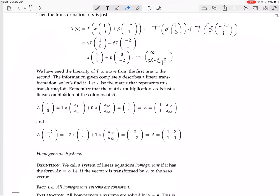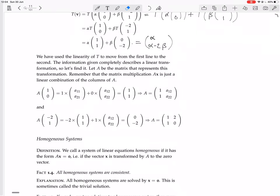Let A be the matrix that represents this transformation. Remember that the matrix multiplication A*x is just a linear combination of the columns of A — this is the definition of matrix multiplication. So A times (1, 0) means 1 times the first column of A plus 0 times the second column, which in effect just gives you the first column of A.